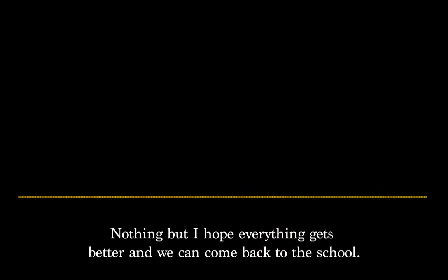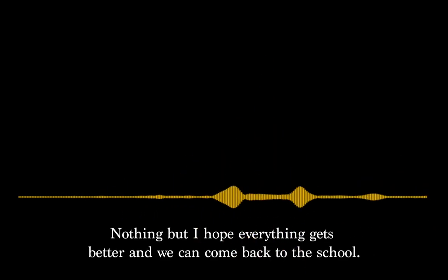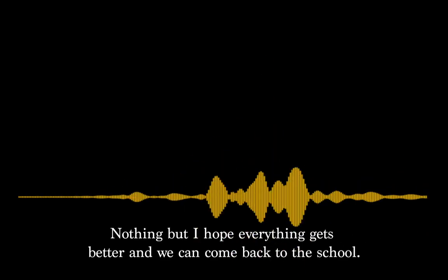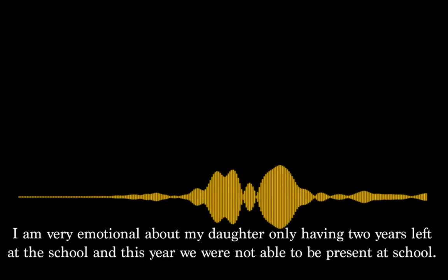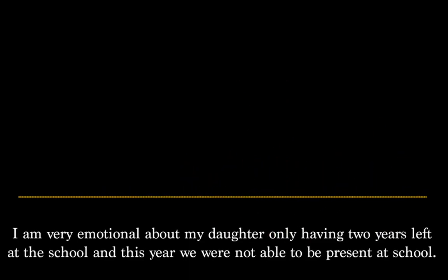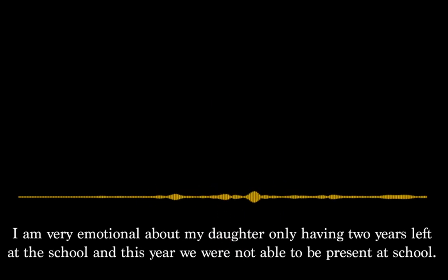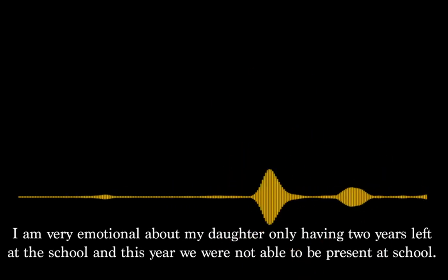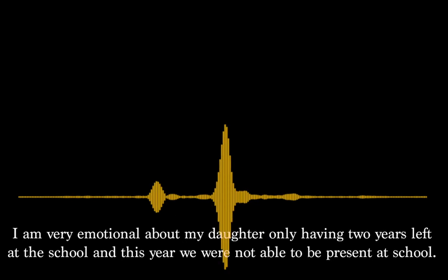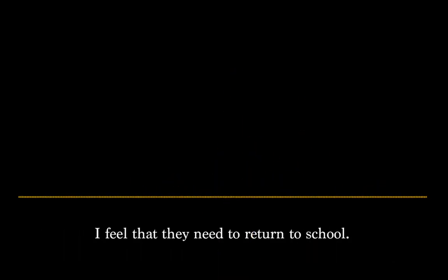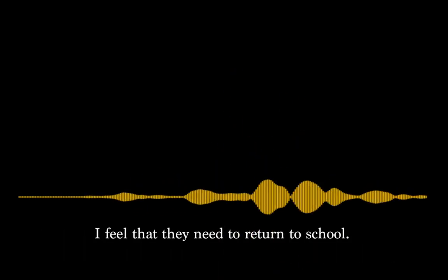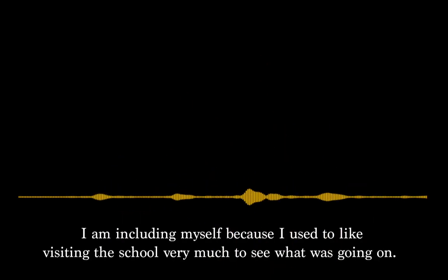Pues nada, no más que todo esto se componga pronto y que todos estemos otra vez de regreso. La escuela me da mucho sentimiento que mi hija ya, la fecha ya nomás me quedan dos años. Y este año, pues, como quien dice, ni estuvimos en la escuela. Y, pues, sí, siento así que ya nos hace falta regresar a la escuela. Y yo me incluyo porque a mí me gusta mucho ir a la escuela, ver qué están haciendo y todo eso.